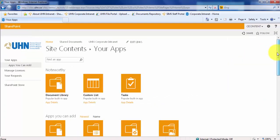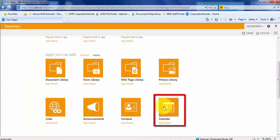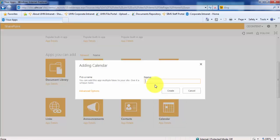Next, scroll down to Calendar. Click on Calendar. I'm going to name the calendar Team Calendar. Click Create.